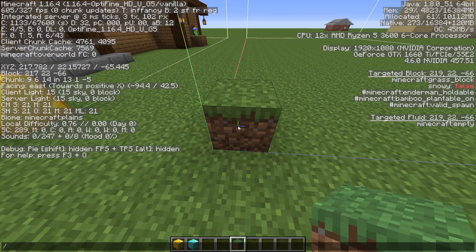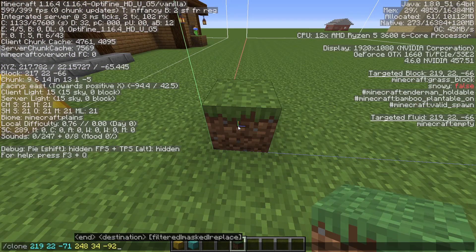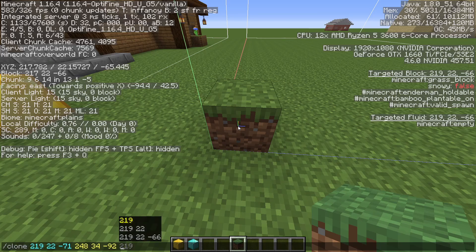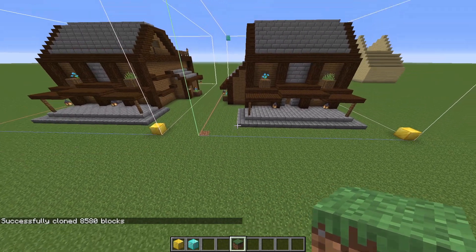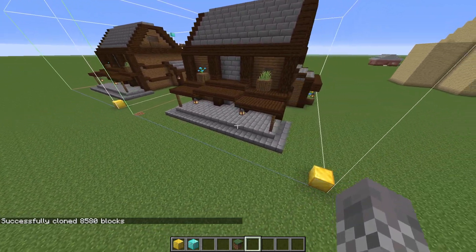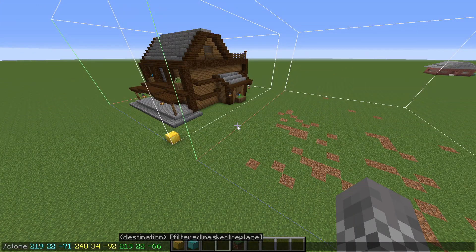So if we press up-arrow to bring up the old clone command while looking at the appropriate block, press tab three times to fill in the coordinates automatically, our command is actually set up. If we run it, you can see we get an exact copy of the house right here. That is most of the use of /clone — when I'm using it, maybe 80% of the time this is the command I'm running.